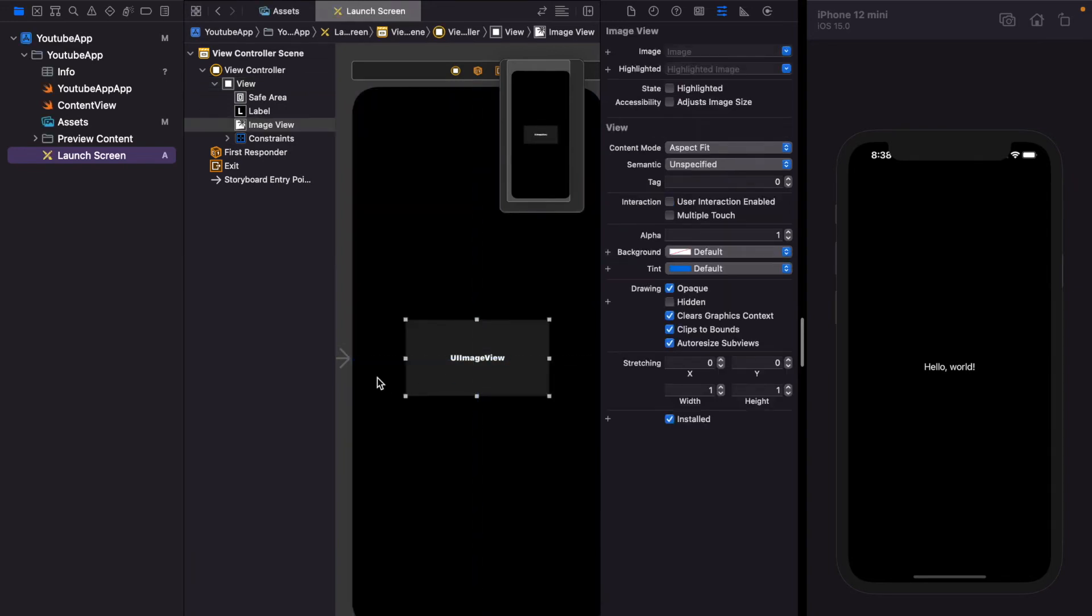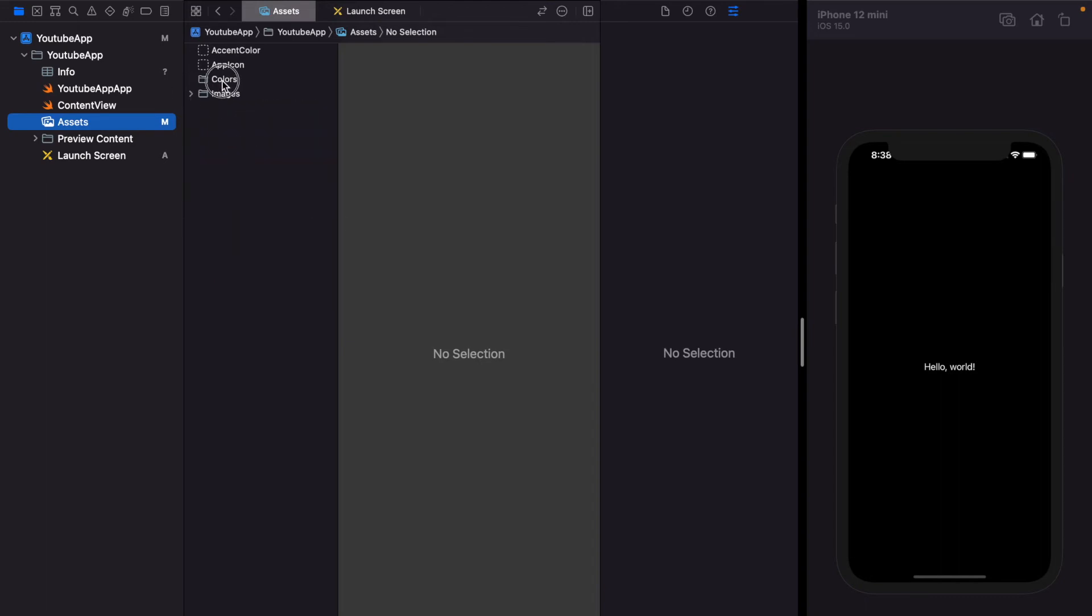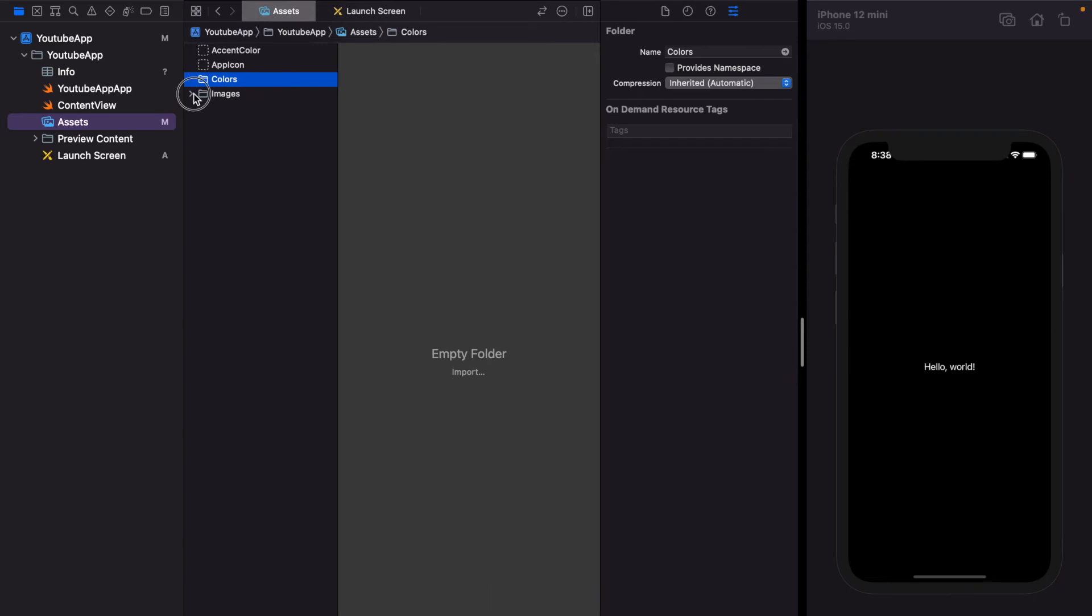We need a YouTube logo image. So as already told, the images and the colors are going to be put in the assets folder. I already dragged all my images. As you see the structure, I have created different folders for color and images. And in the images also, the launch screen has only one logo, that is image launch logo, and the navigation has different images like image cast, notifications, and such.